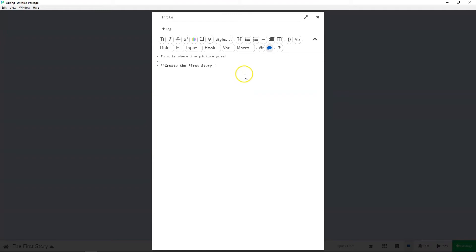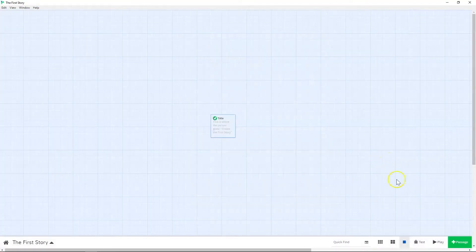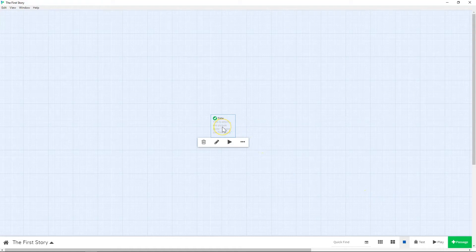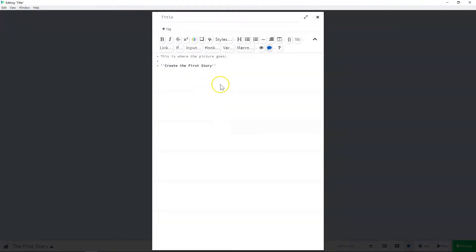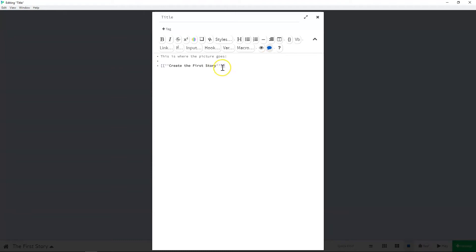There's a few things that you can do. You can exit out and come down here to this plus passage and click it. And that'll make a new passage or in the passage that you're currently working on. You can make links. And so since this is the title page, I don't have a lot of options that I want the person to go to. I just want them to go to the beginning of our story. And so to create a link, you do opening brackets twice and then closing brackets twice. It's hard to see, but it does turn blue.